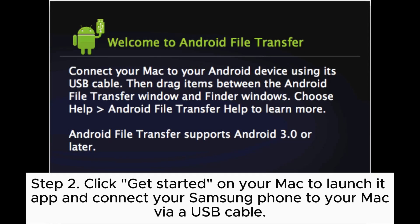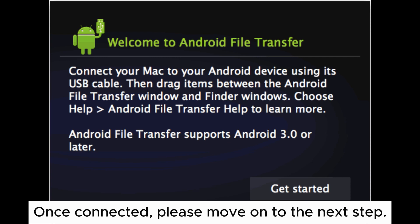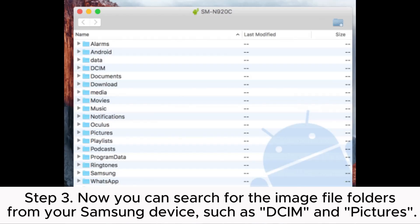Step 2: Click Get Started on your Mac to launch the app and connect your Samsung phone to your Mac via a USB cable. Once connected, please move on to the next step.